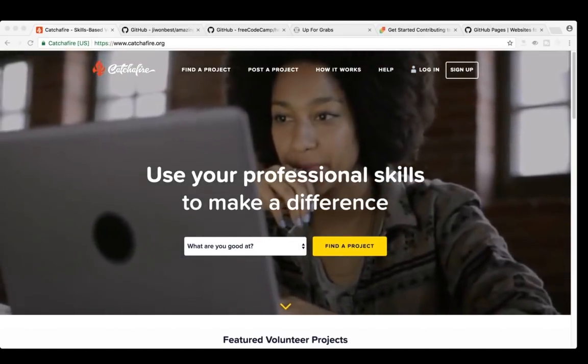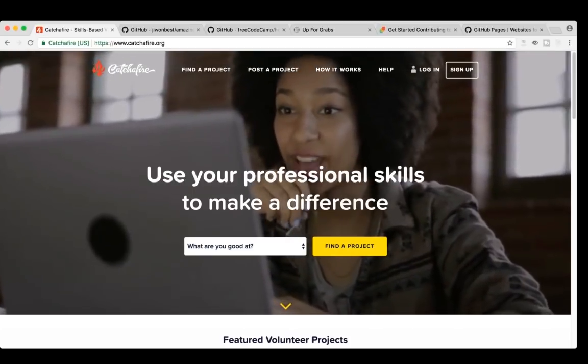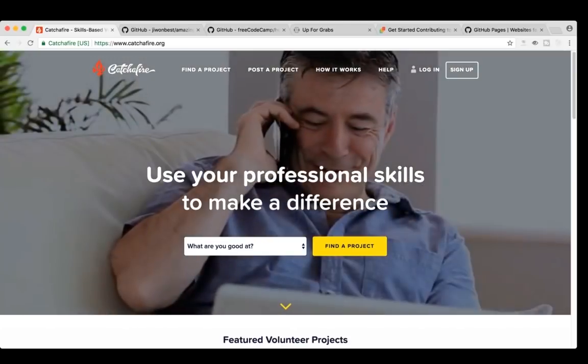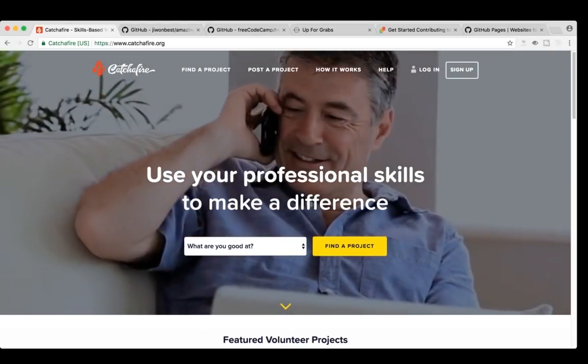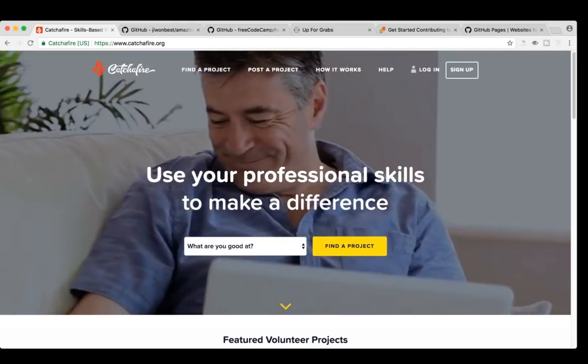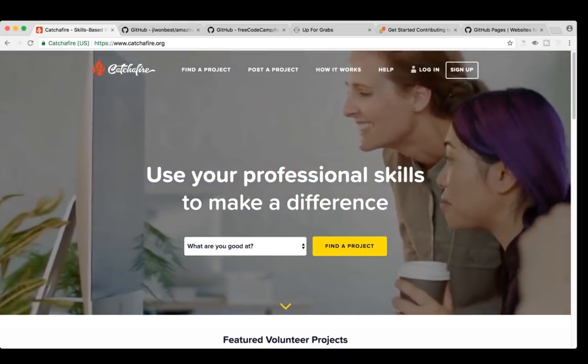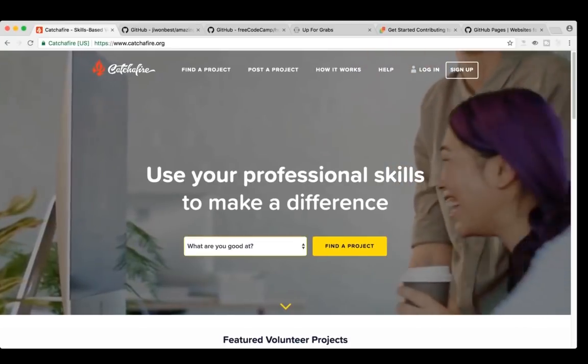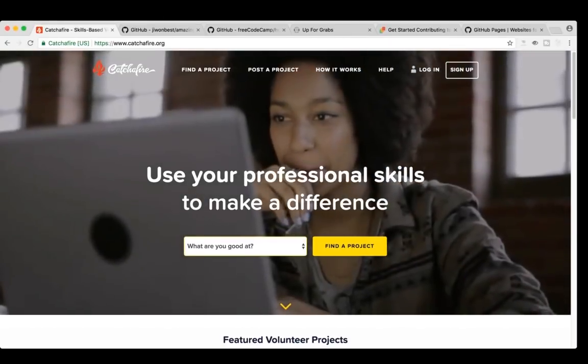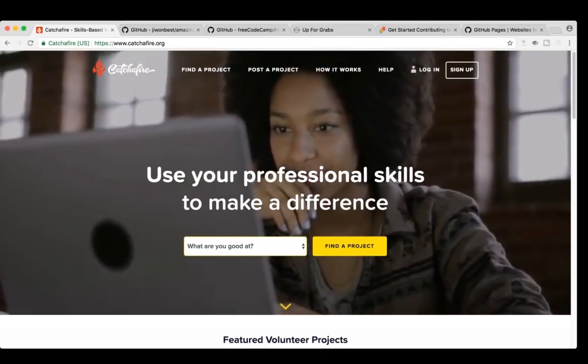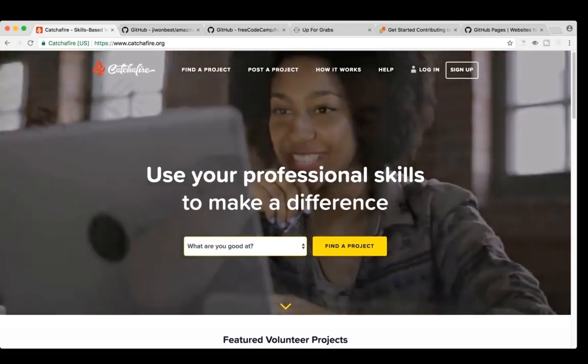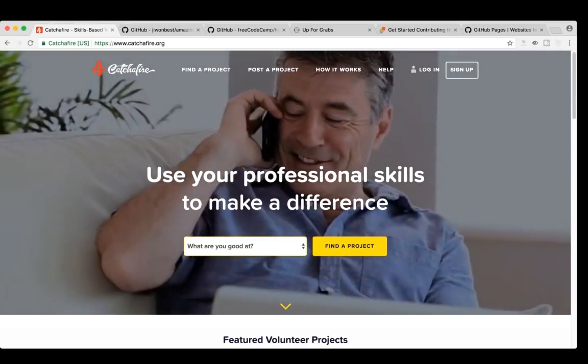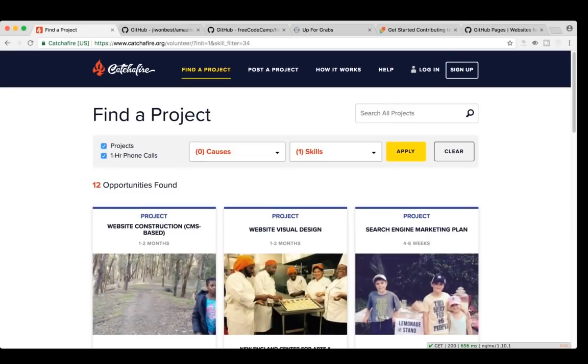So the first project and actually the first website I wanted to share with you guys is a website called catchafire.org. It's a way you can basically contribute to nonprofits, some of which are using open source, some of which are not. But it gives you a lot of choices here. So let's say you're into web design or web development. You can click here and click find a project and then it'll give you some opportunities.